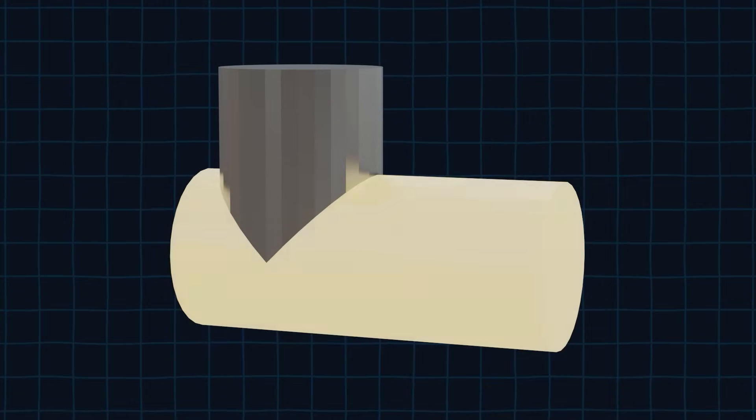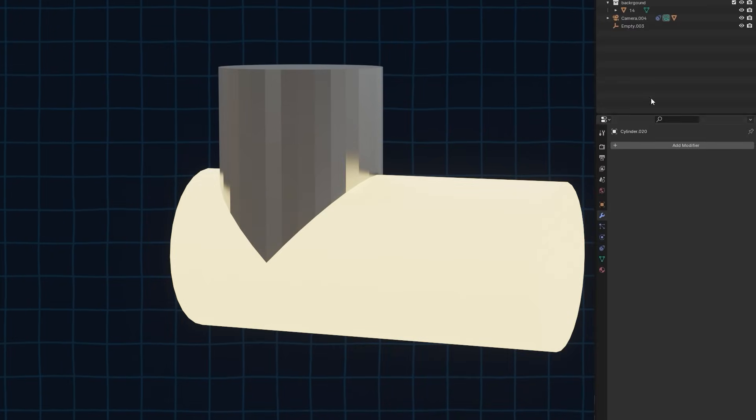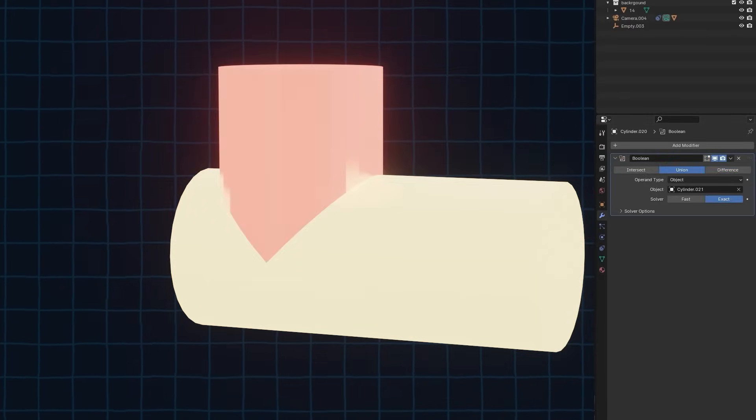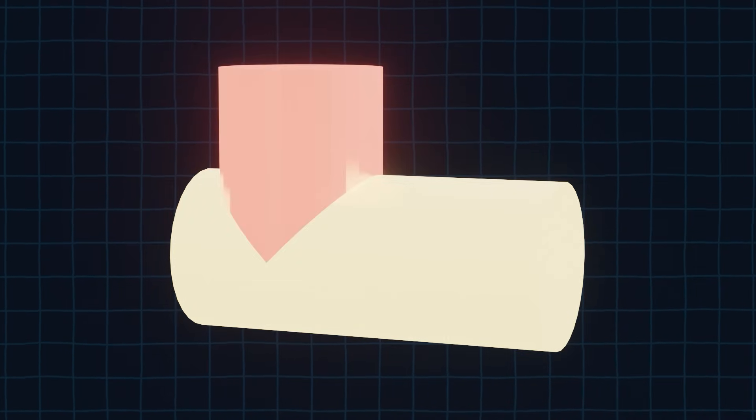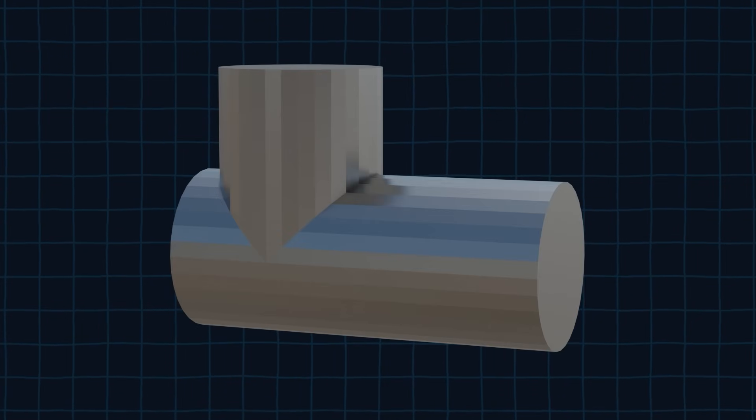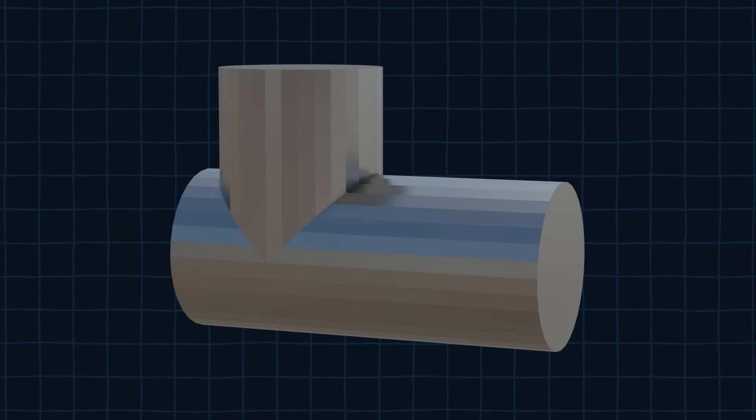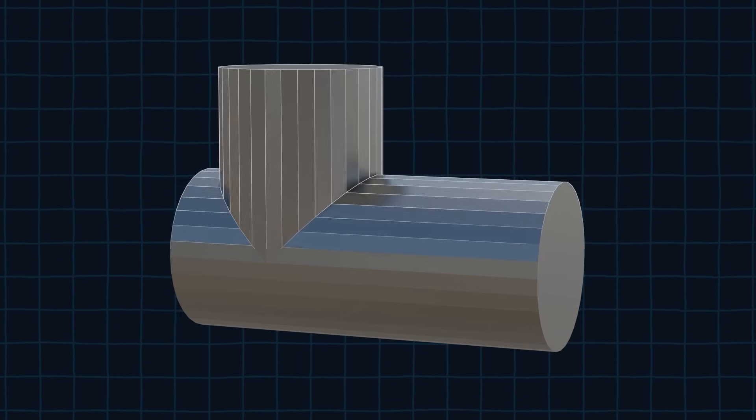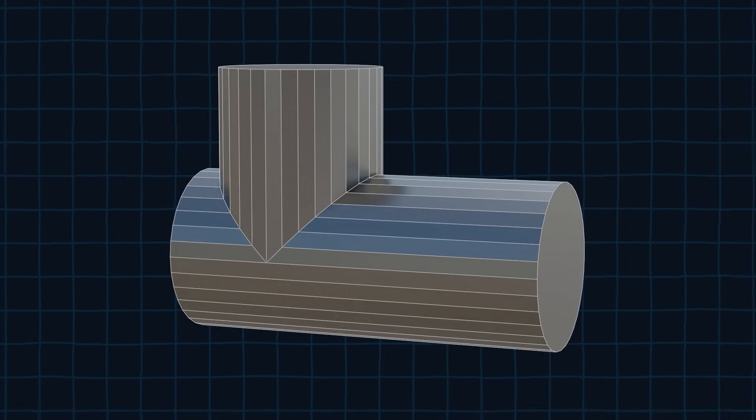Then we need to select this cylinder and add a boolean modifier and set the object to the other cylinder. When you apply the boolean modifier, both cylinders should get merged together. We can see this better in wireframe mode.